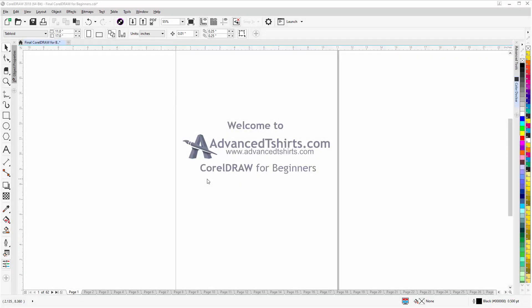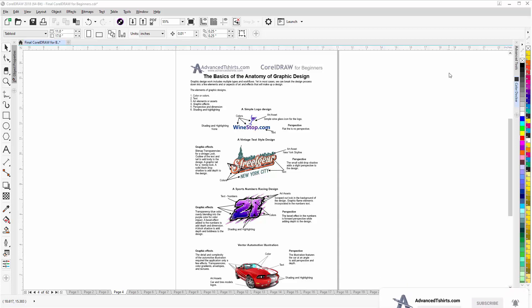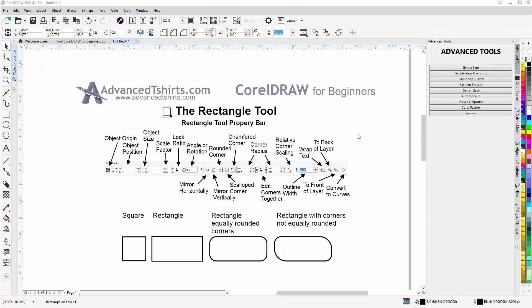Before we get into our training video, if by chance you found this as a recommended video on YouTube, this training video is part of an extensive CorelDRAW for Beginners training series from AdvancedTShirts.com. We have developed dozens of videos and also have downloadable work-along files available on our website. Please take a second to like the video and subscribe to our YouTube channel so you can be notified when we upload new content. In the comment section below, you can post your questions or CorelDRAW tutorial requests.